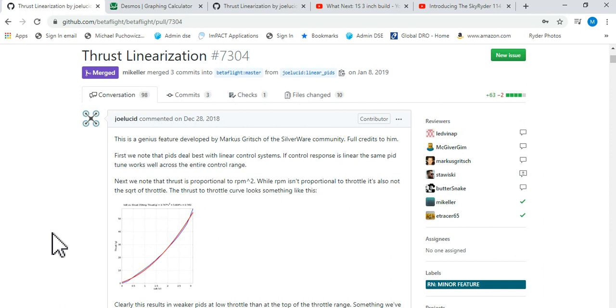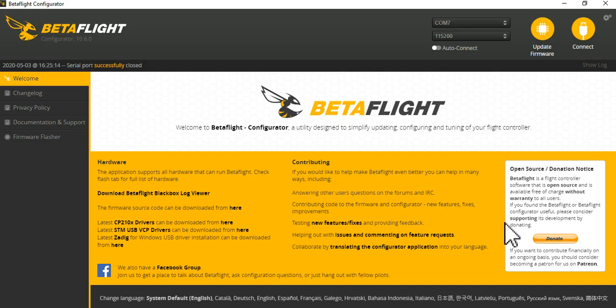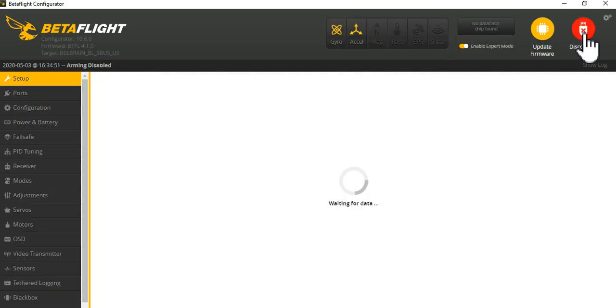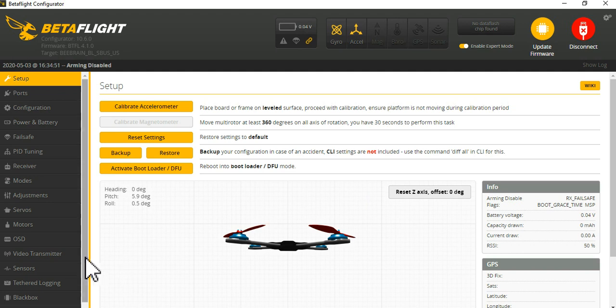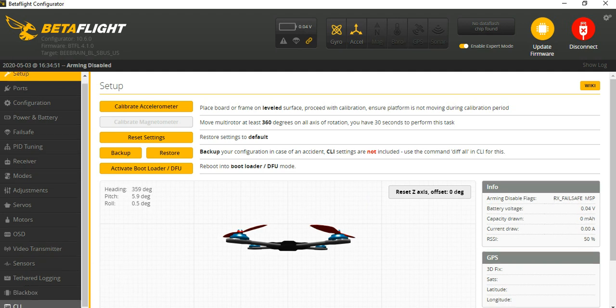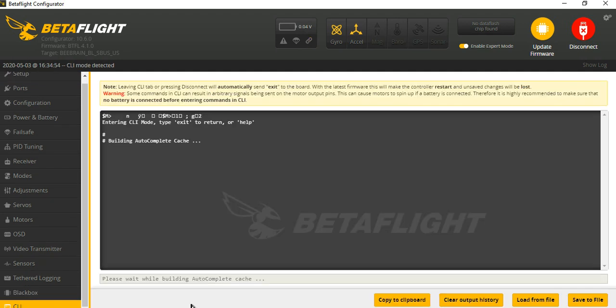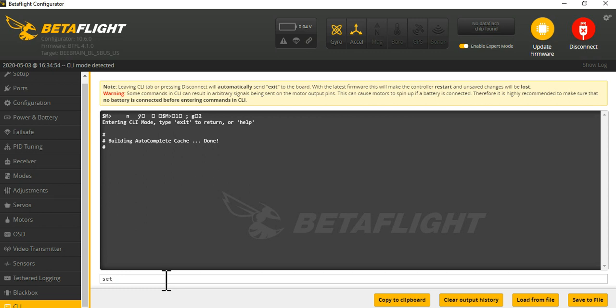So now jumping into Betaflight, let's hook this little guy up here. I'll show you what to actually do. So it's pretty simple, you just go down to your command line.